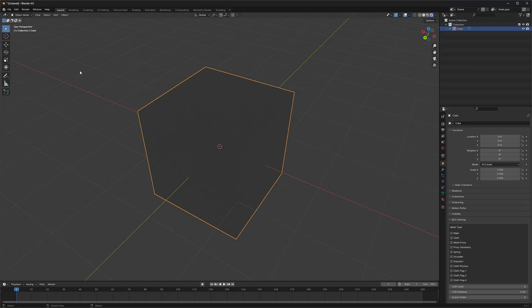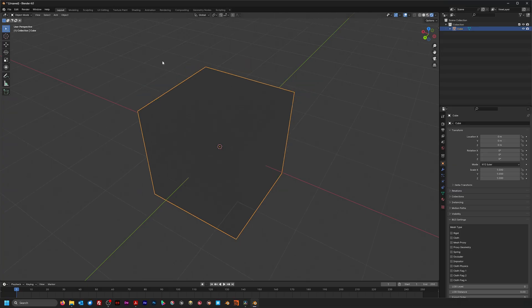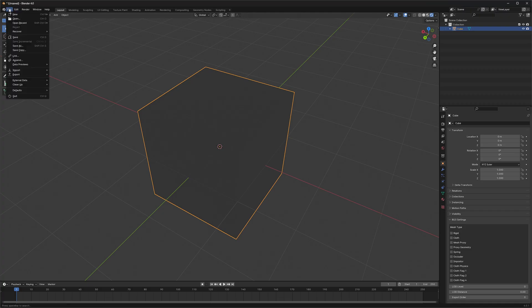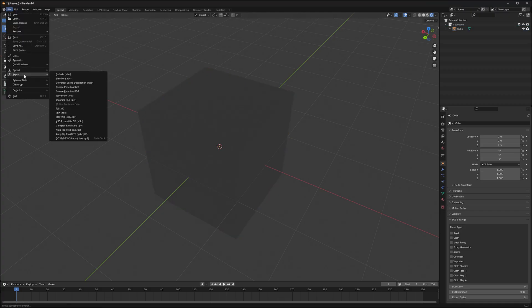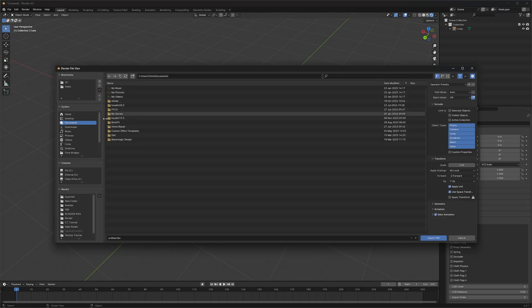So let's go ahead and export this into Fusion. So file, export FBX.